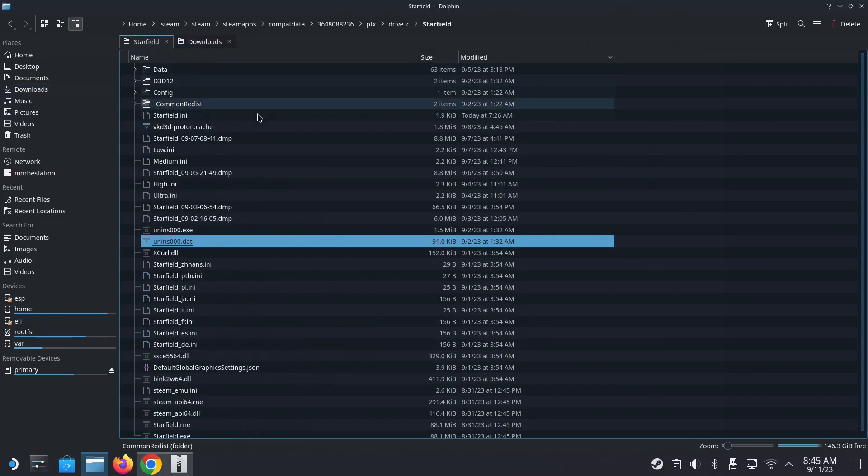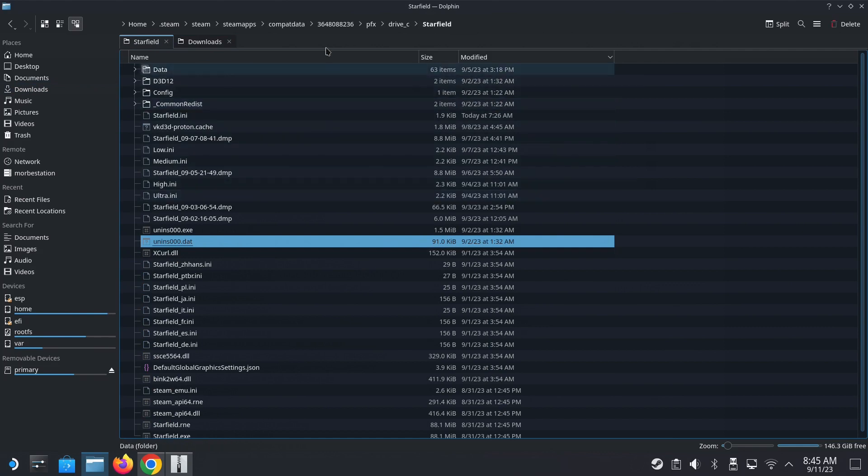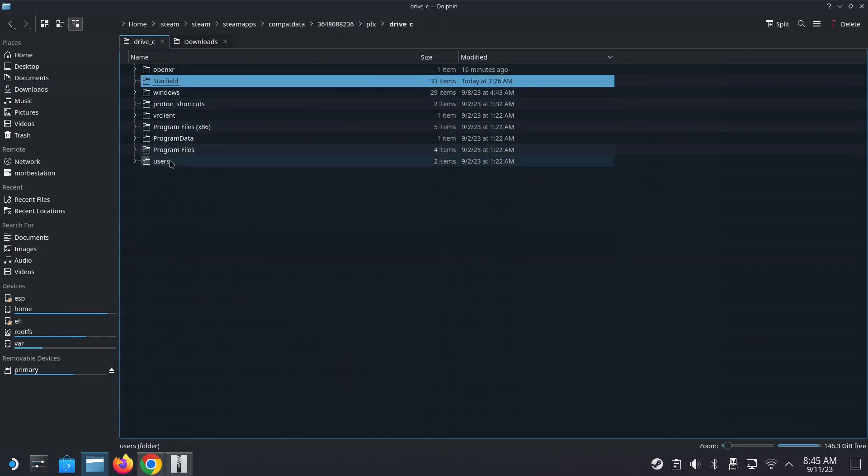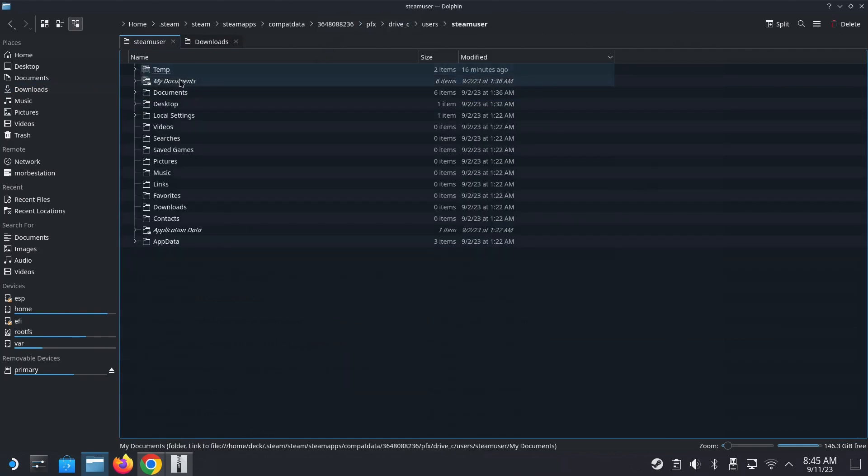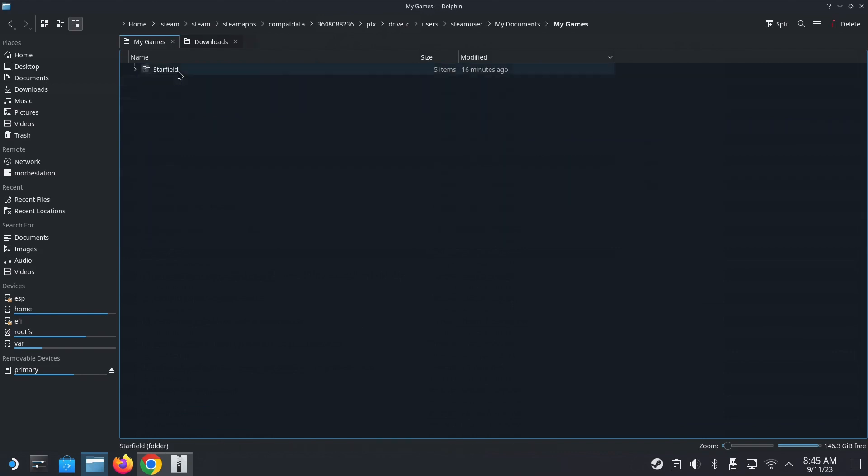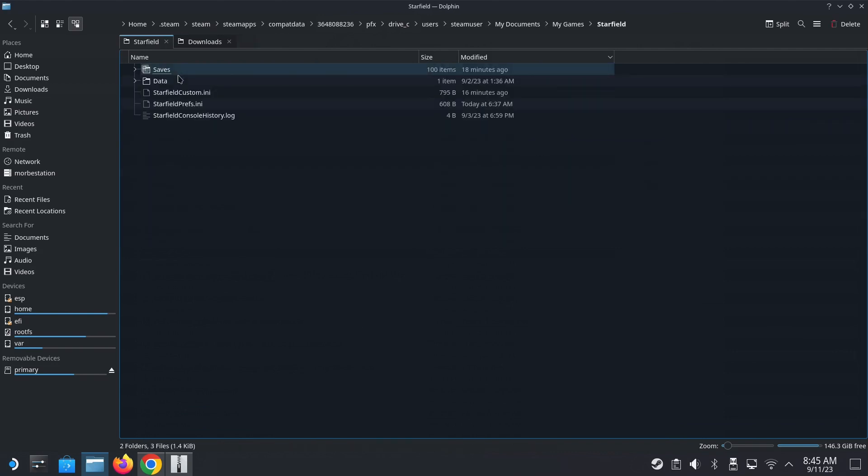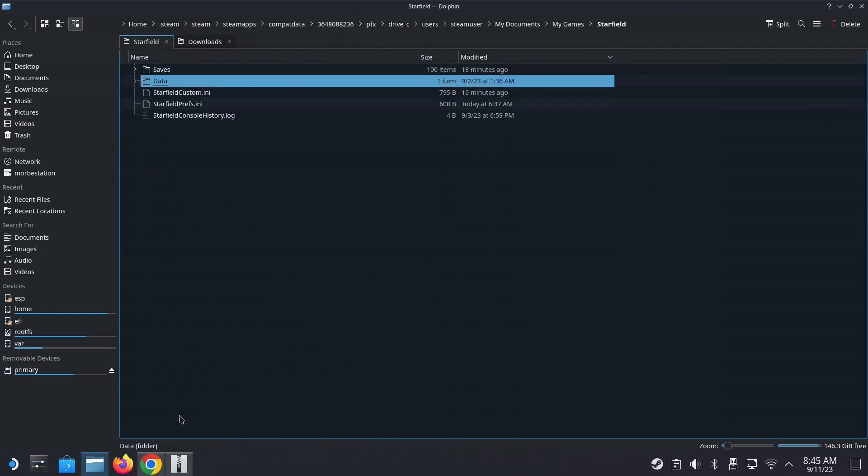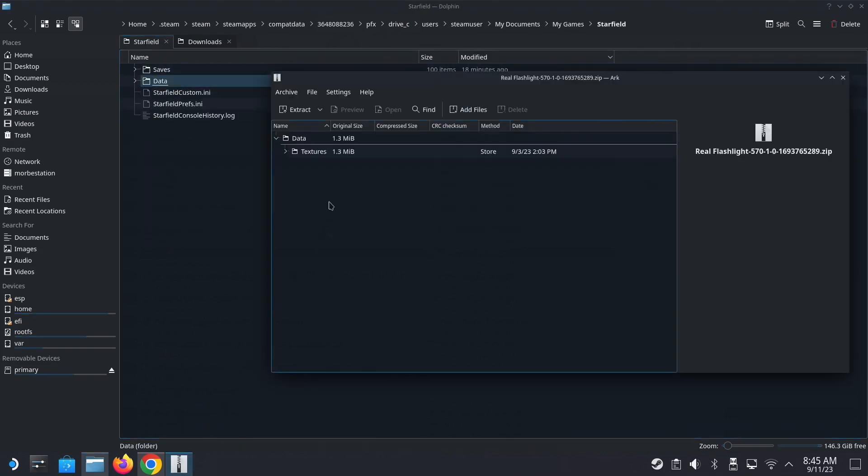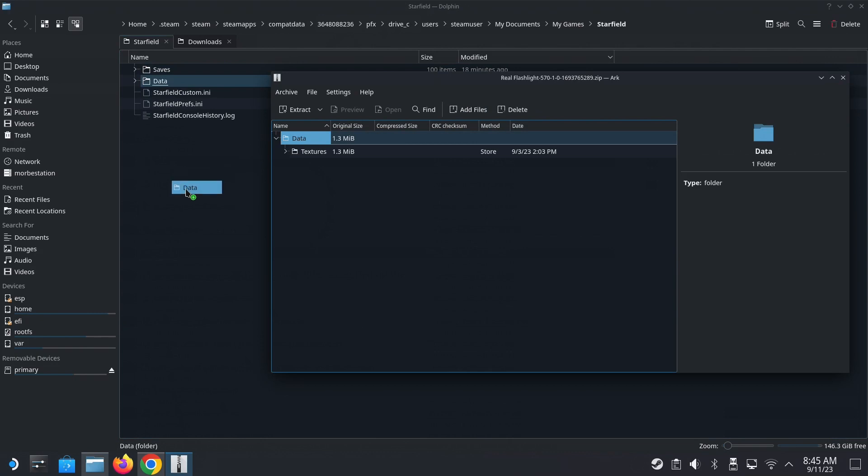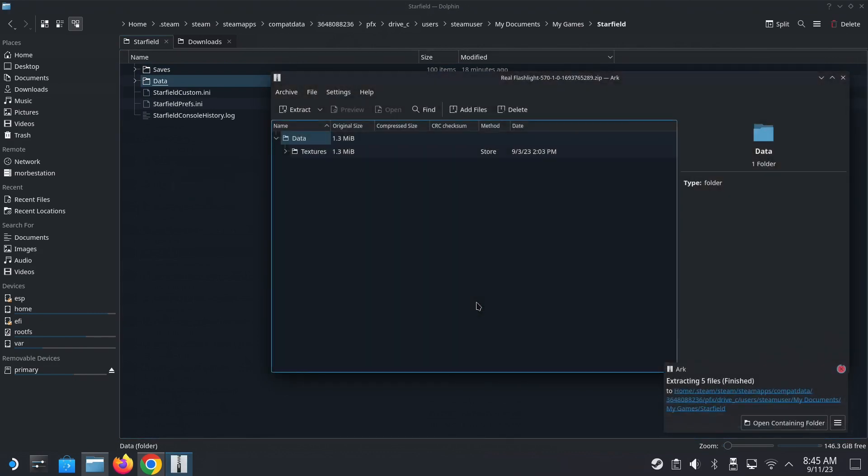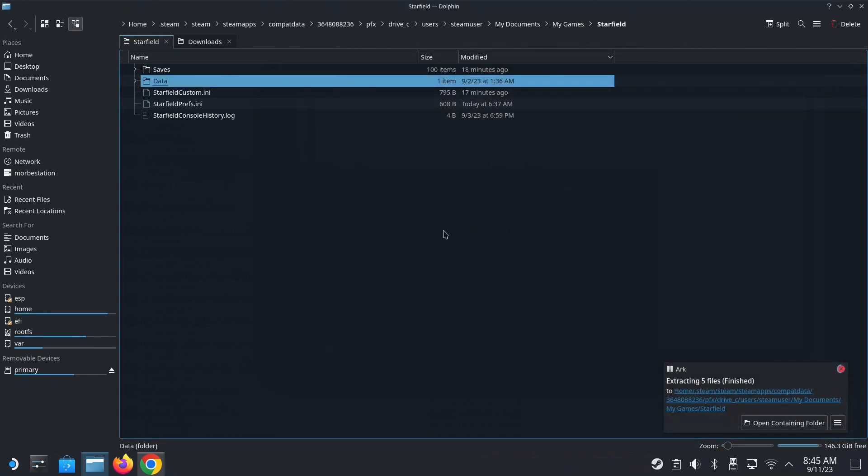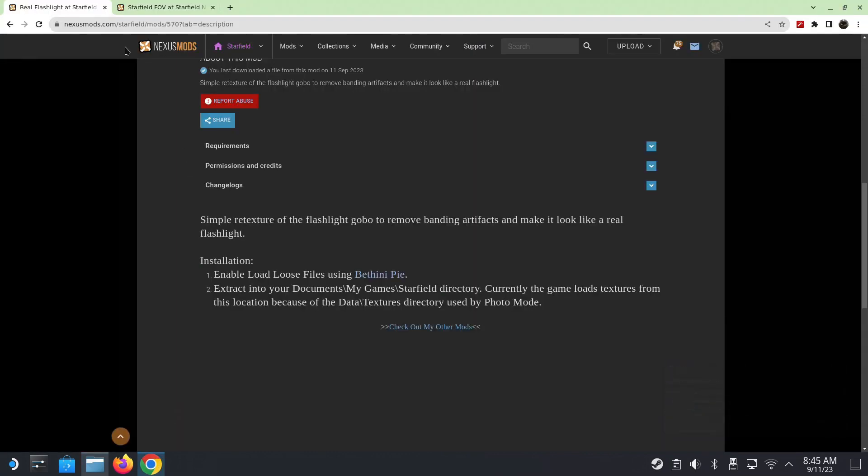So let's go back to our my documents. So drive C, users, steam user, my documents, my games, starfield, and here. So in here, we just drag the folder data. And it puts it here. So that's done. Easy.